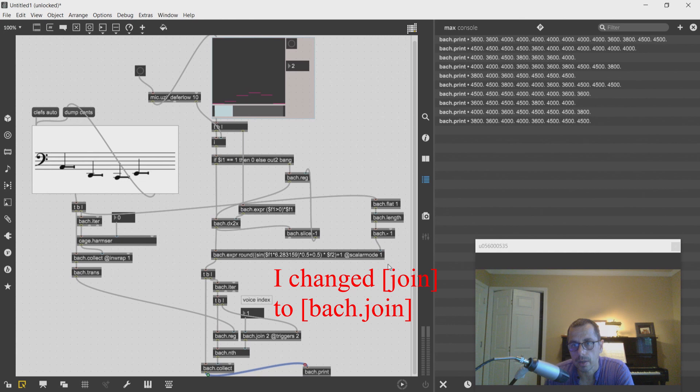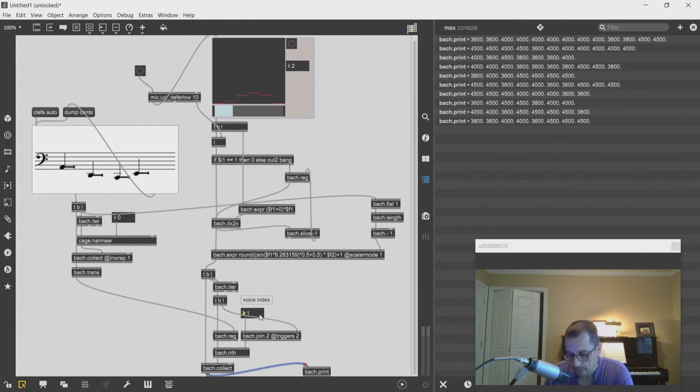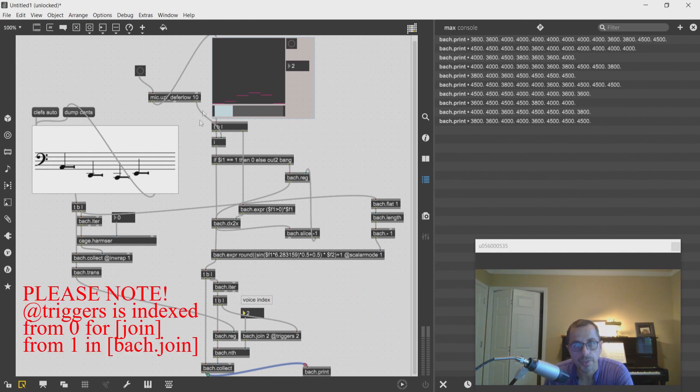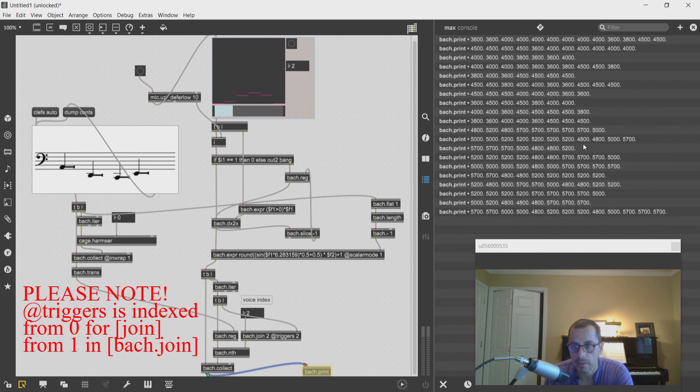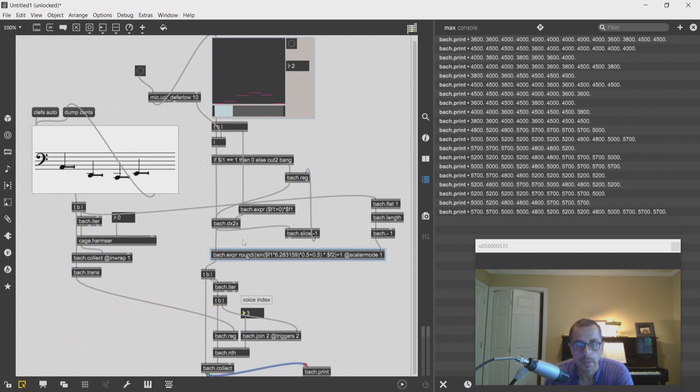So now I have this, this is voice one. If I want to change the voice, this will be the second harmonic level, and this will be the third.